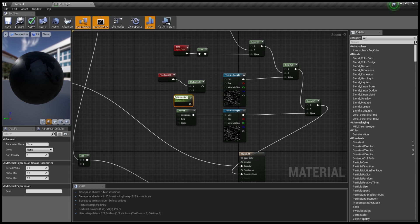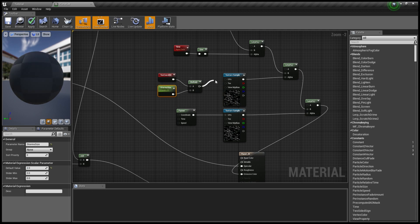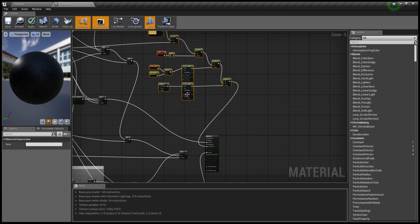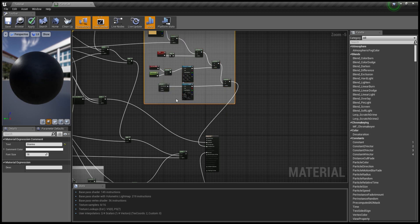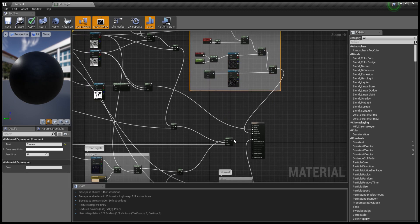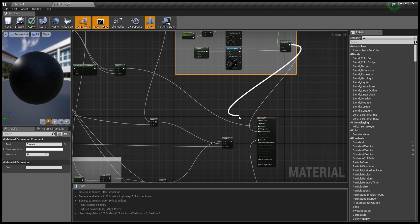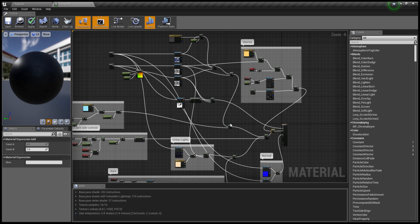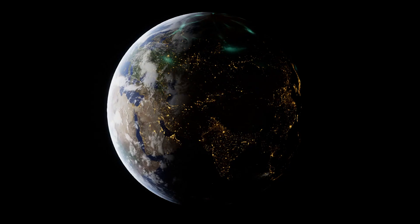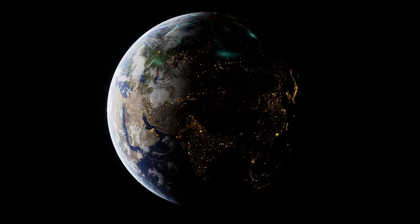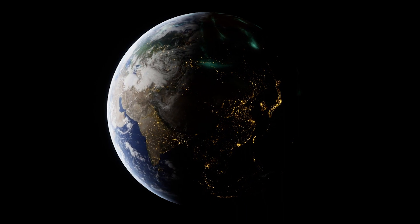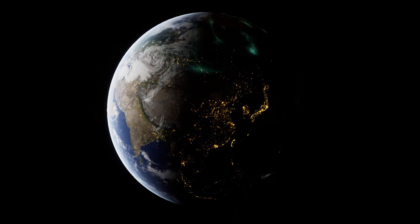I'll create a new texture coordinate and multiply that with a new scalar parameter to determine how often we see storms on our planet. Plug that into our top mask and comment this out as Storms. I then add the result of the storm to our lerp result — we want storms happening on both day and night. Go ahead and open up your material instance and mess with the values until you get an effect that you really like.